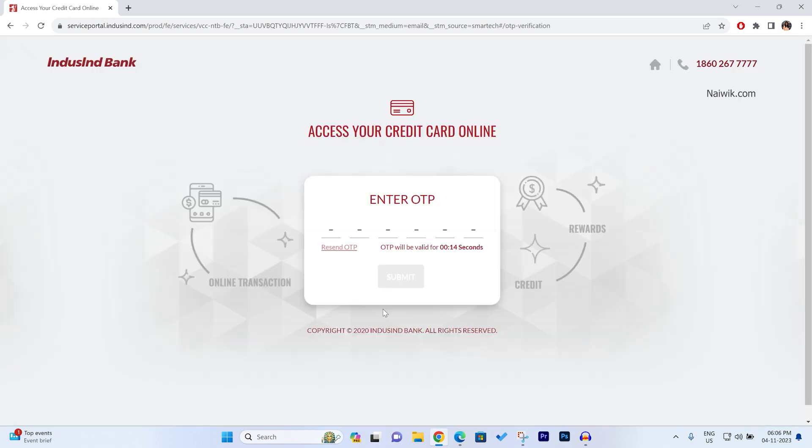Now you will get an OTP to your registered mobile number. Enter the OTP and click on Submit.